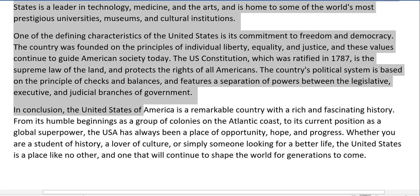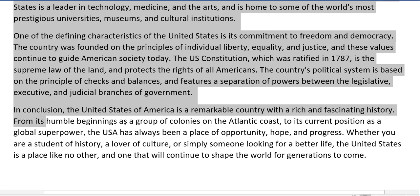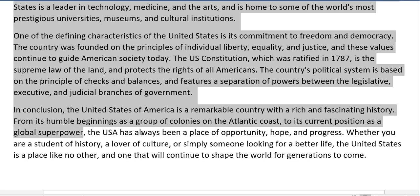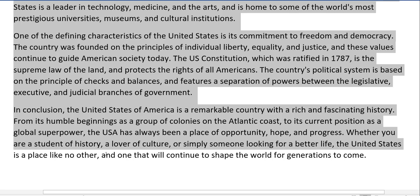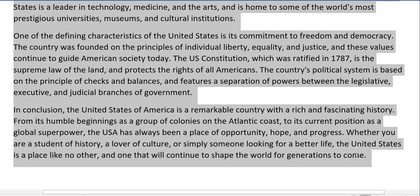In conclusion, the United States of America is a remarkable country with a rich and fascinating history. From its humble beginnings as a group of colonies on the Atlantic coast to its current position as a global superpower, the USA has always been a place of opportunity, hope, and progress. Whether you are a student of history, a lover of culture, or simply someone looking for a better life, the United States is a place like no other and one that will continue to shape the world for generations to come.